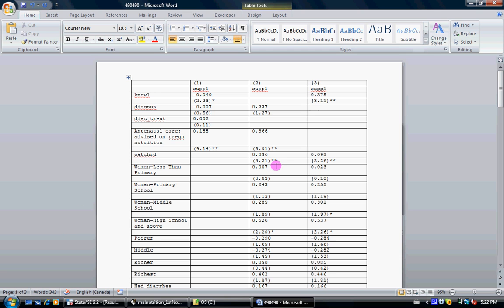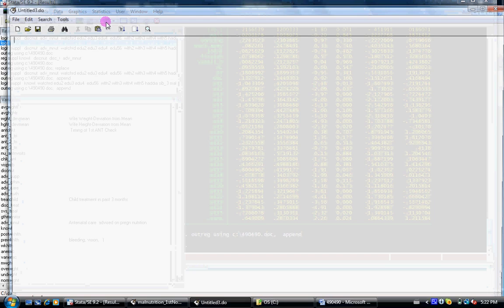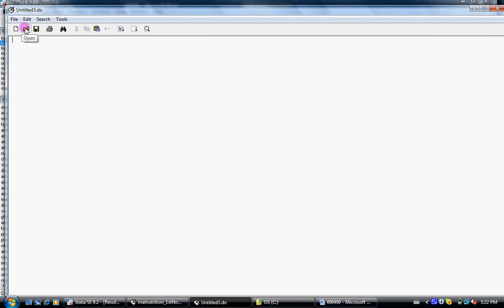So this is how you use the outreg command. Now I want to discuss the do file as well. A do file is a file that consists of all your commands and you don't have to repeat those commands every time you want to run your results or mess around with your data. This is the icon for your do file. It says new do file editor. I wanted a new one and here it is.